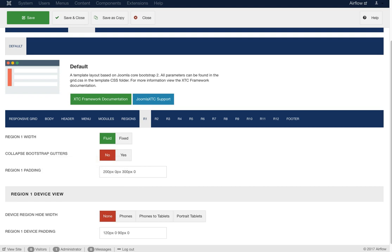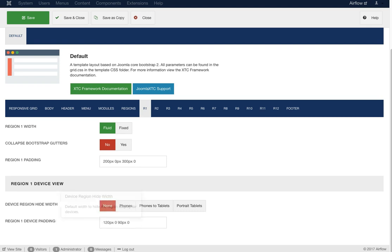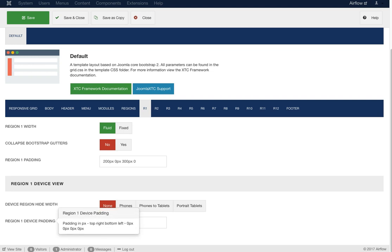Region one padding is 200 pixels on top, zero left, zero right, and 300 on the bottom. Next you have the device view — you can hide the region for portrait tablets, phones, etc., by selecting it here. You can also set different region padding per device. We've decreased the region padding significantly at mobile level.